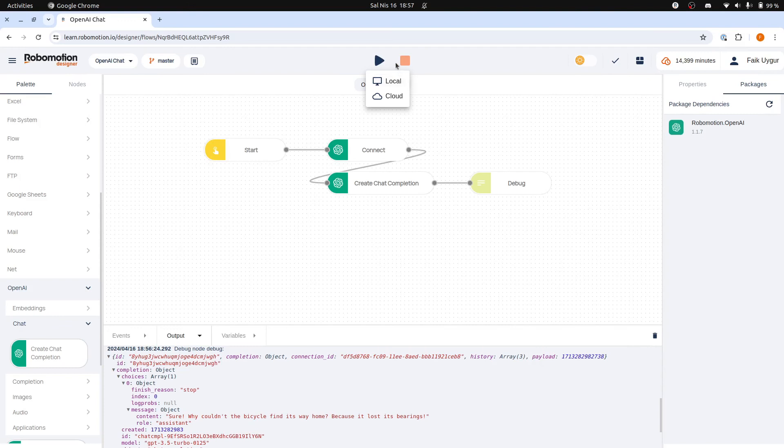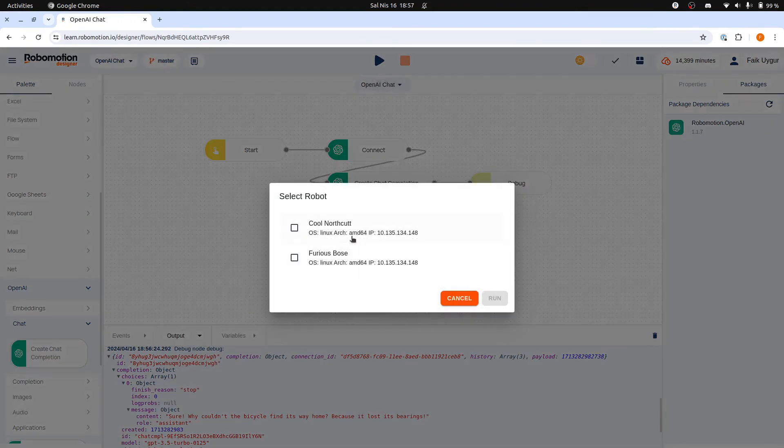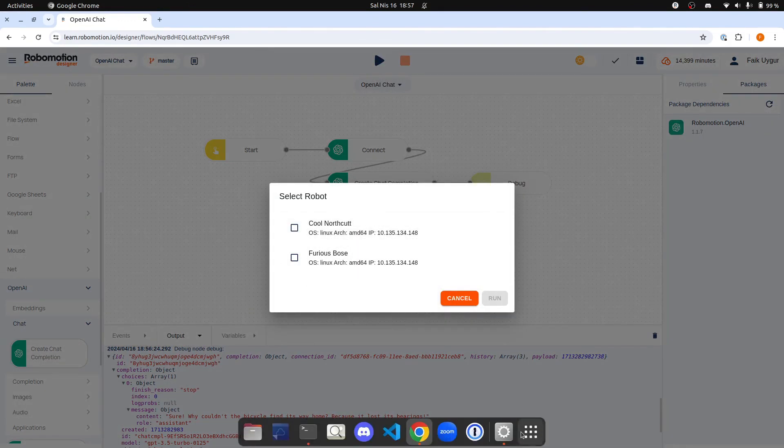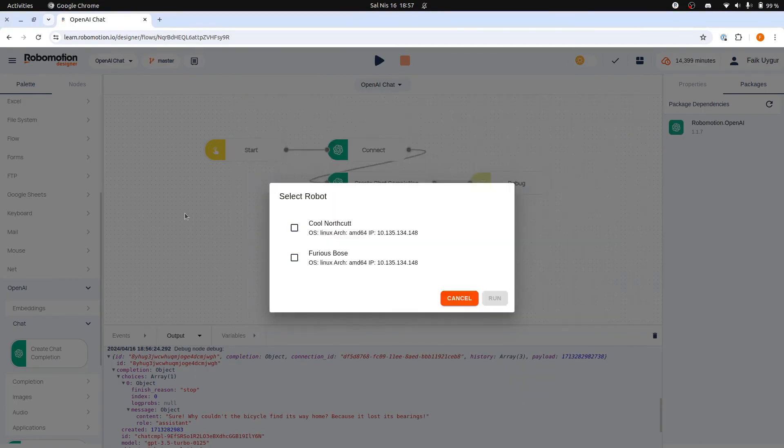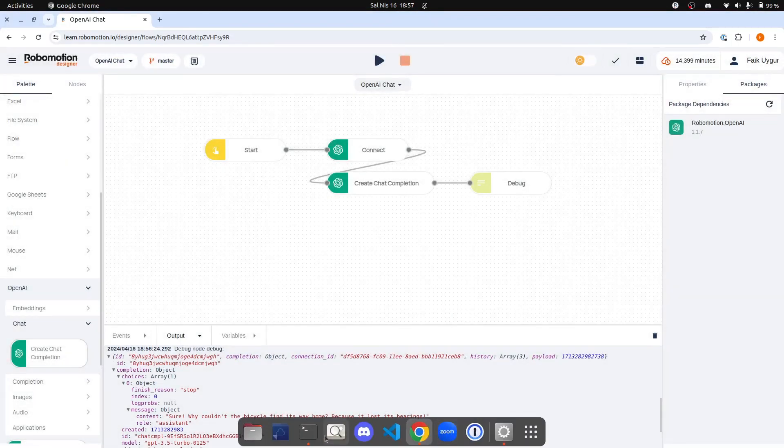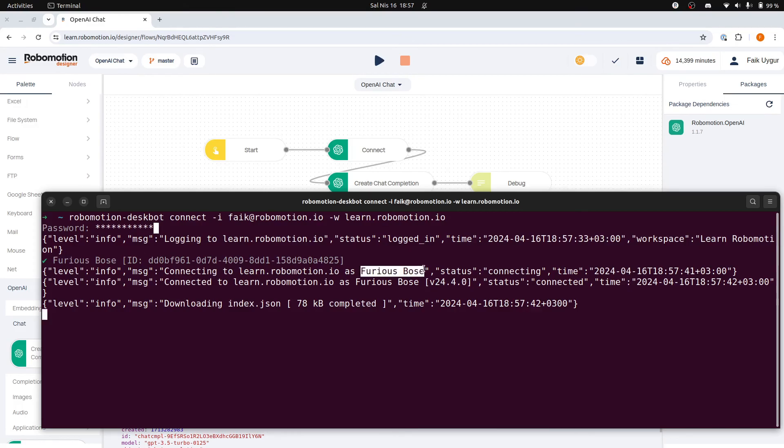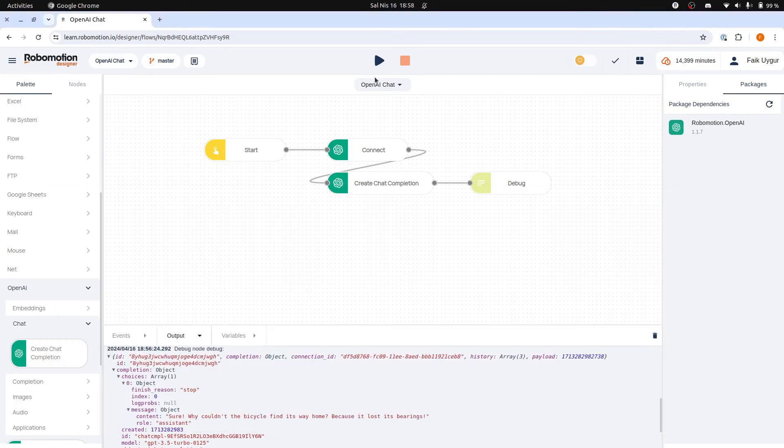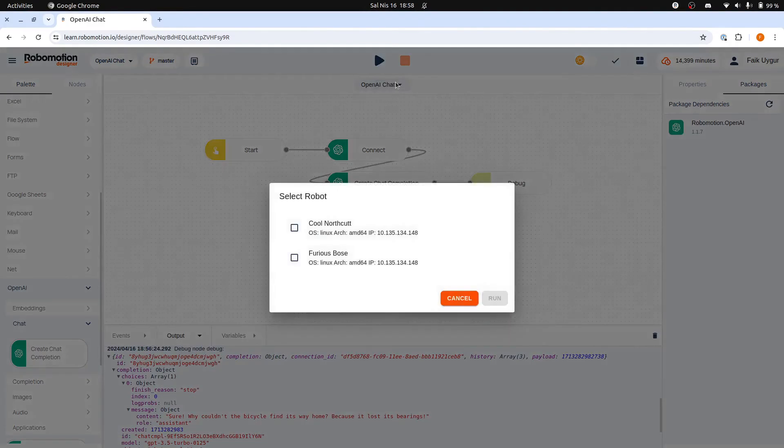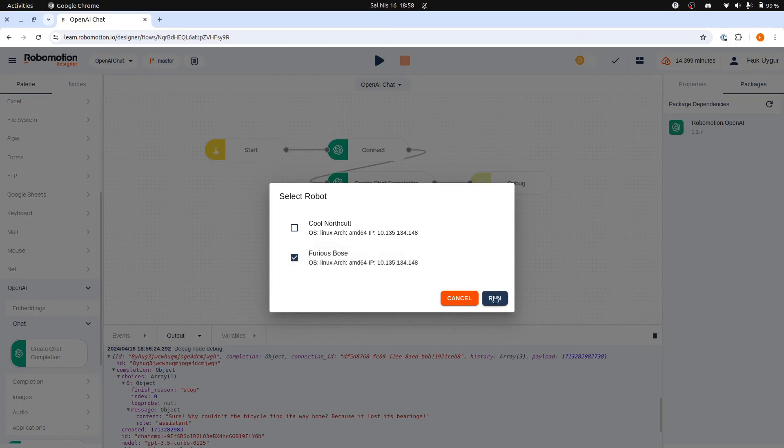One that is connected through the desktop application, and the other is the one we have just connected from the terminal. Let's select Furious Bows, and then run the flow locally on this robot connected from the terminal.